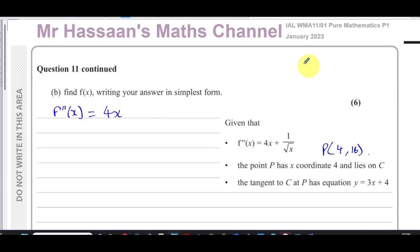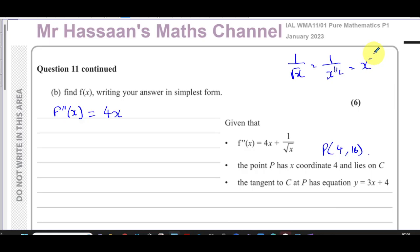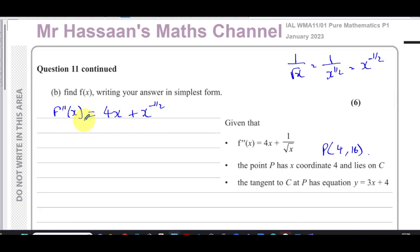One over the square root of x is the same as x to the power of negative one half in index form. So f double-dash of x can be written as 4x plus x to the power of negative one half — that's the second derivative in a form that's easy for us to integrate.